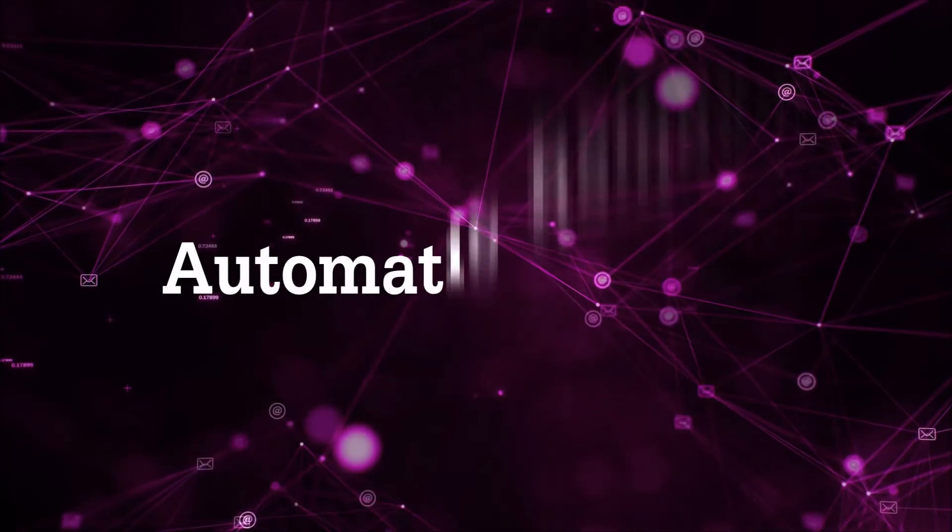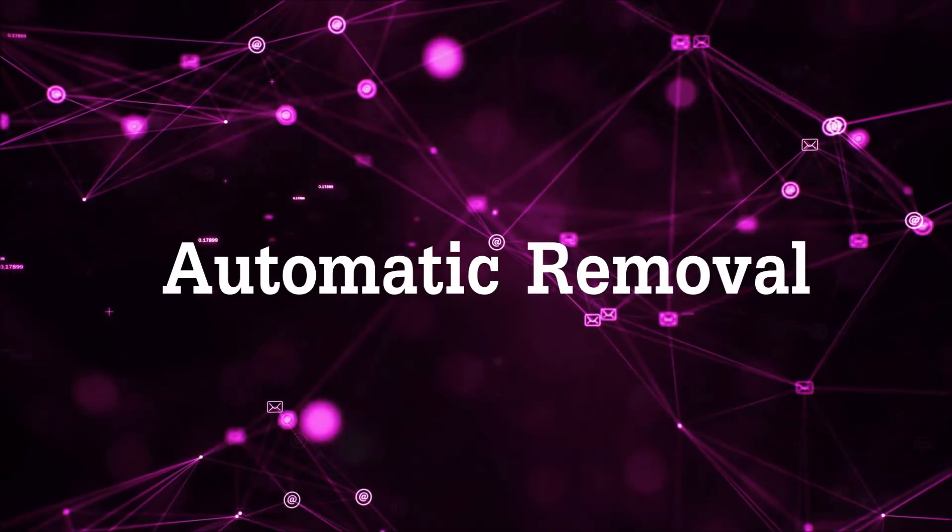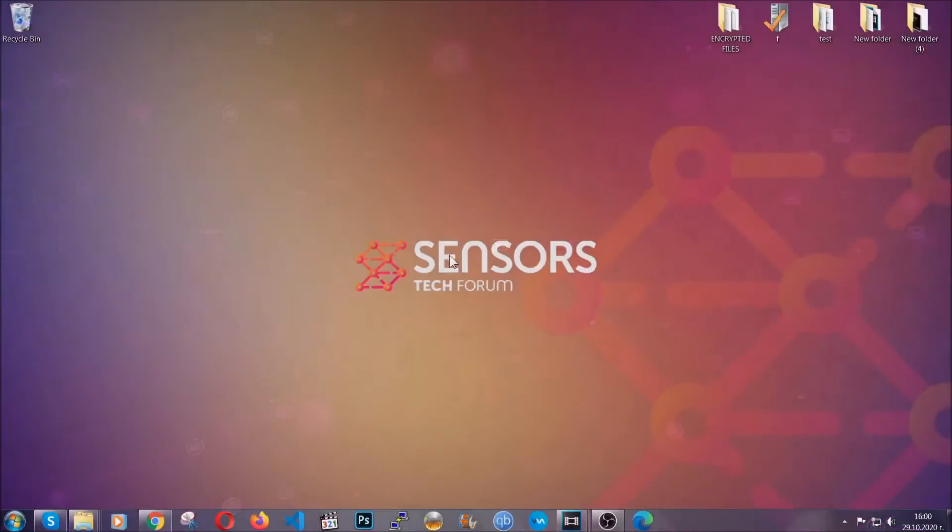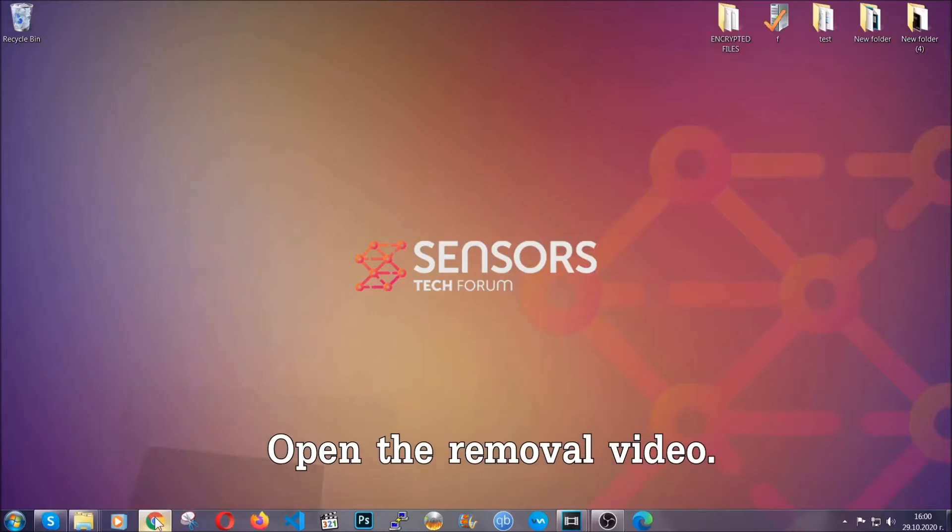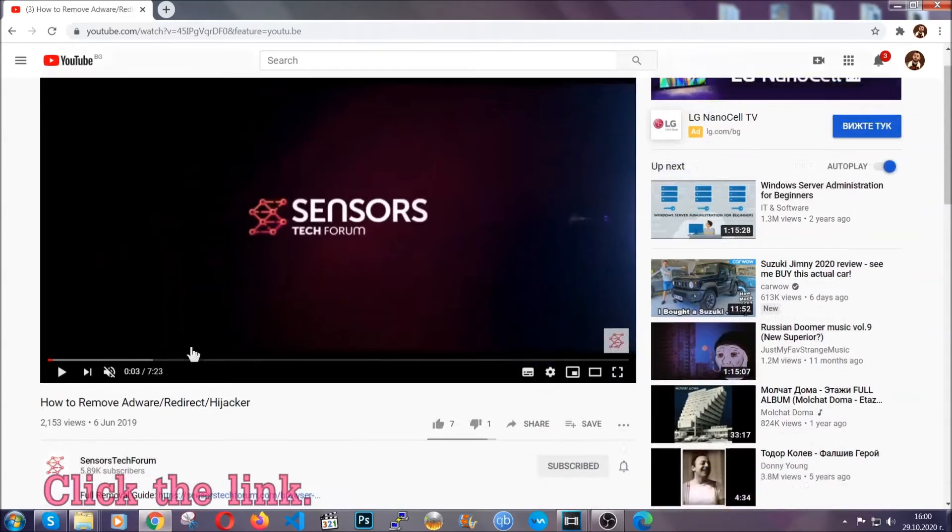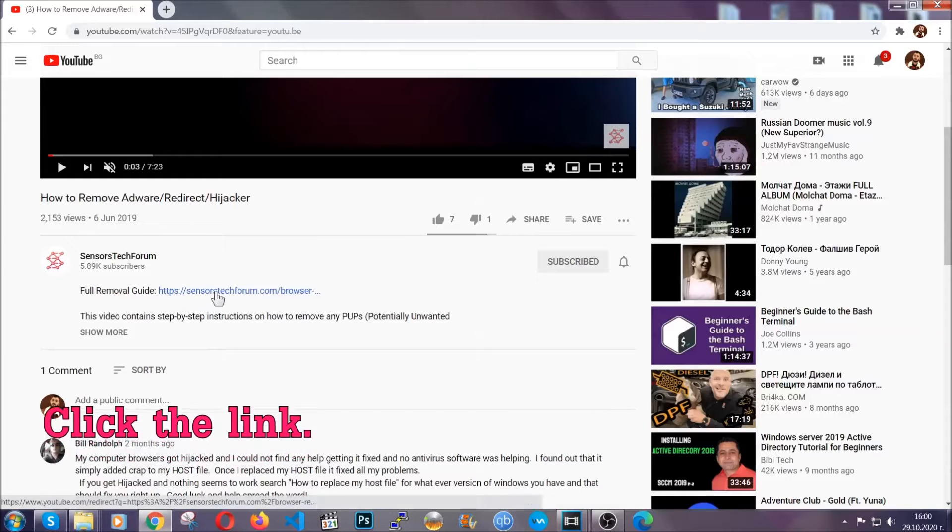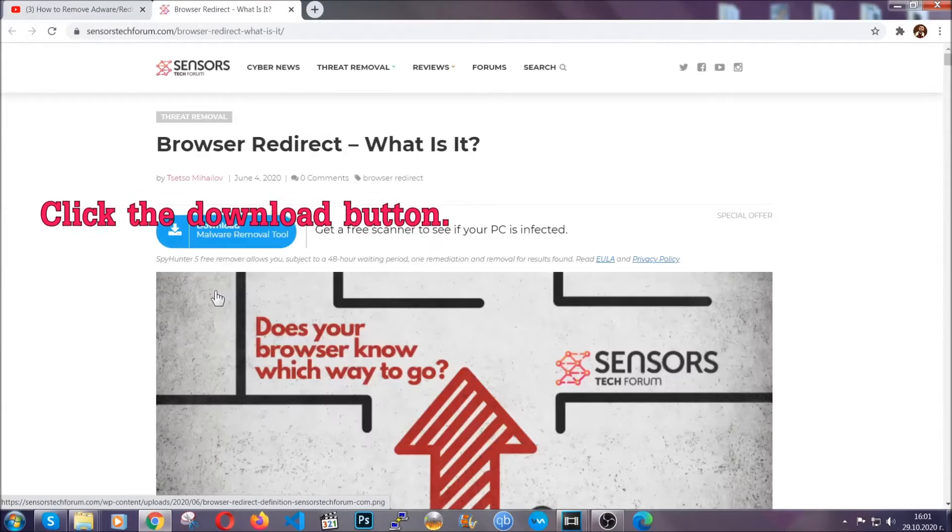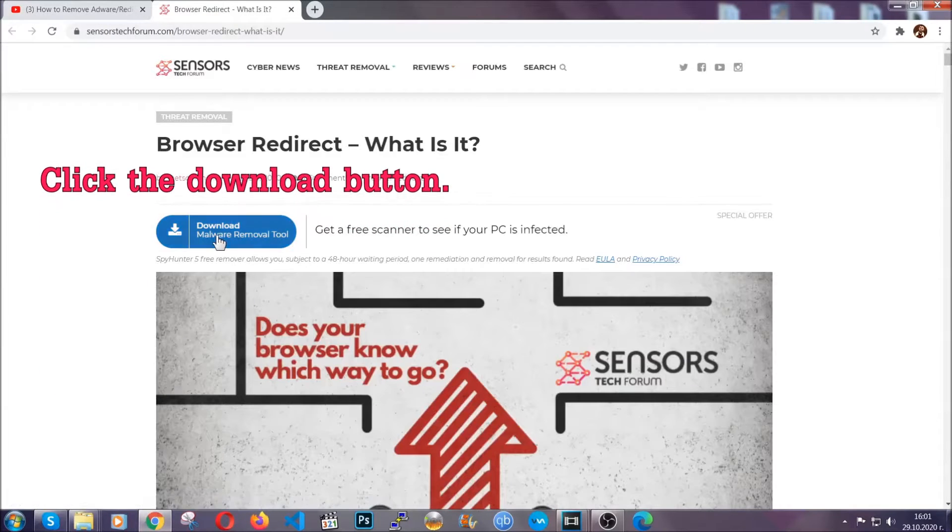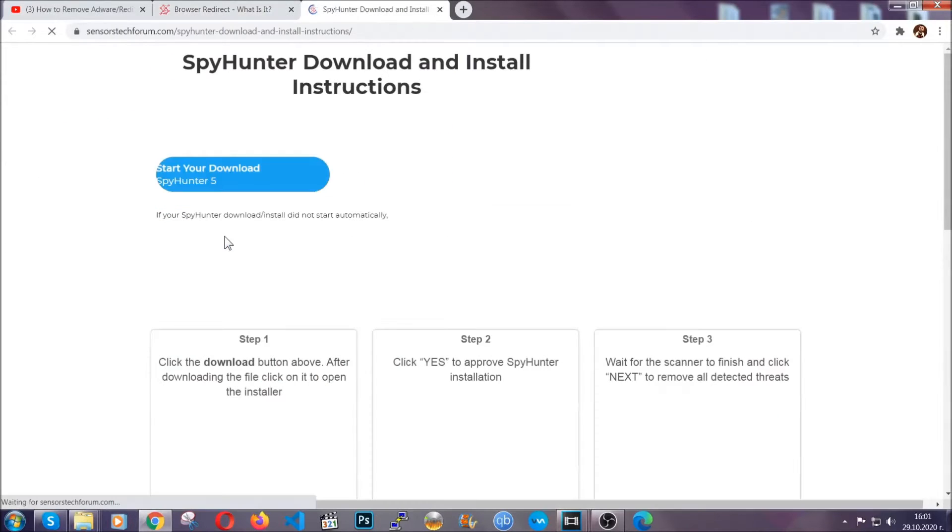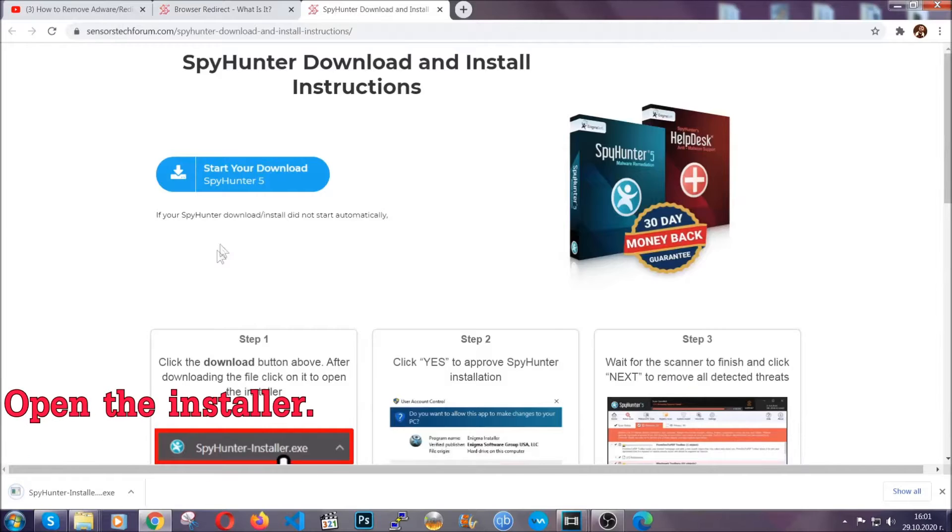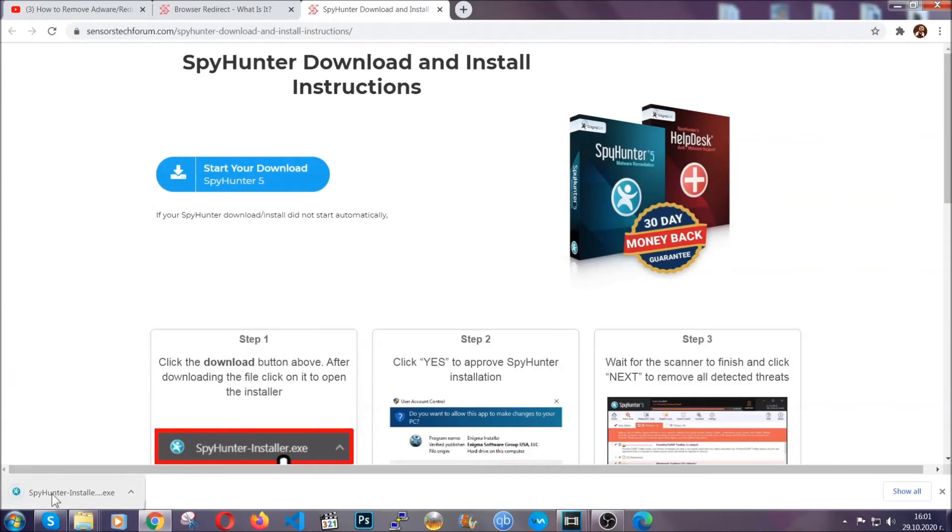Now for the automatic removal we're going to use the help and power of an advanced anti-malware software. To download it, open your video's description and click on the description link. It's going to take you to our tailor-made removal guide for this specific threat. Now then go ahead and click on the download button which is going to take you to the download page. It should start automatically and when it does simply open the installer.